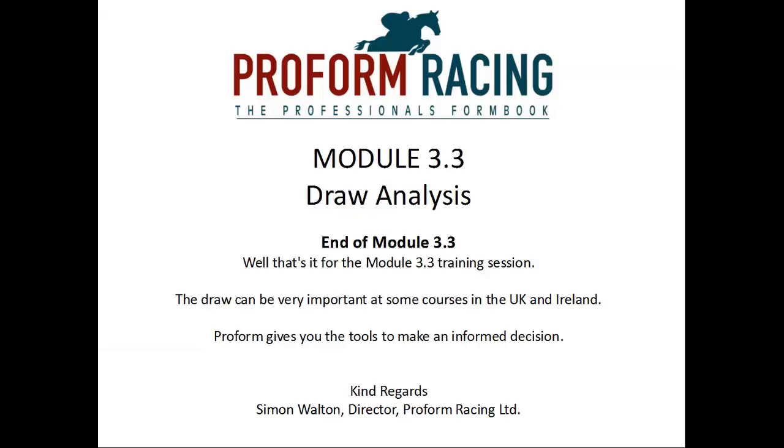Well that's it for module 3.3 training session. The draw can be very important at some courses in the UK and Ireland. Proform gives you the tools to make an informed decision.